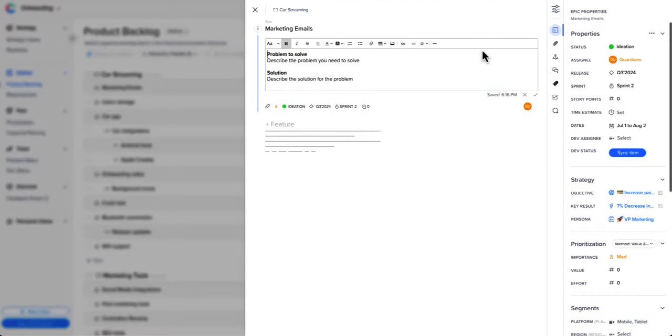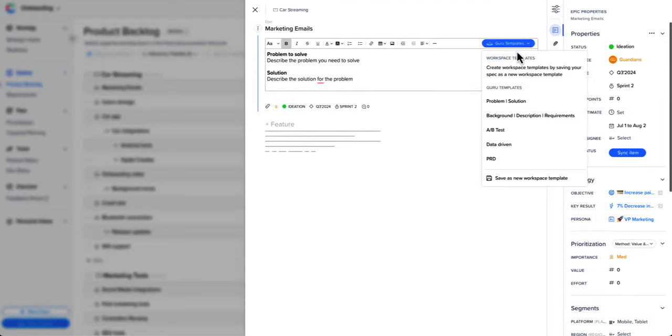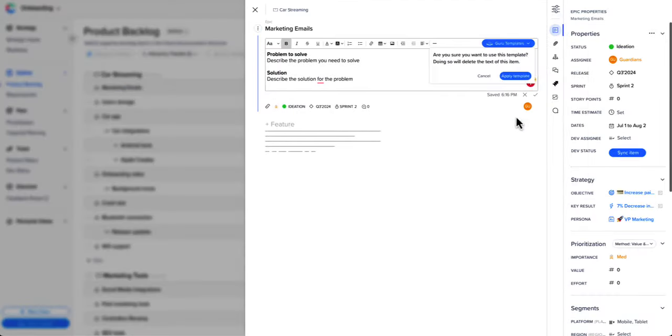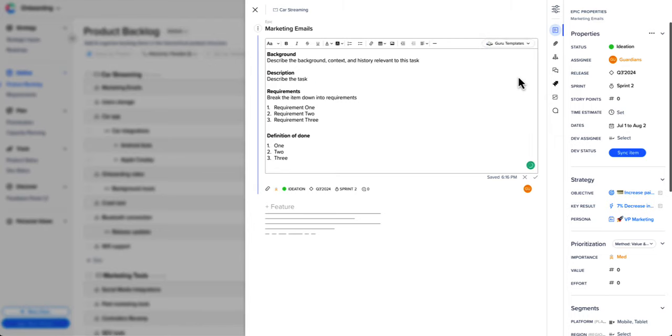Edit items, add requirements, and fill the relevant properties of each item. Choose a guru template for an easy start.